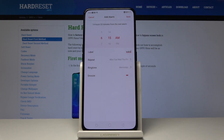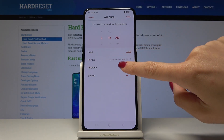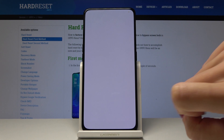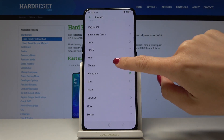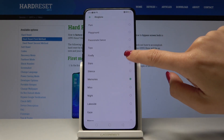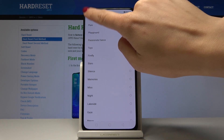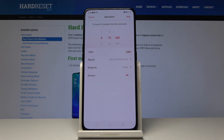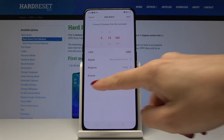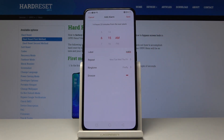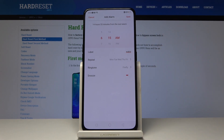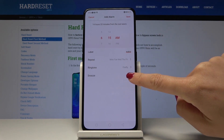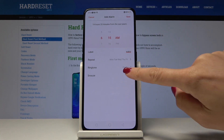Let's go back and select the ringtone — maybe this one. The last option is the snooze. If you would like to have this option, leave it as is; if you'd like to switch it off, simply tap on the switcher.